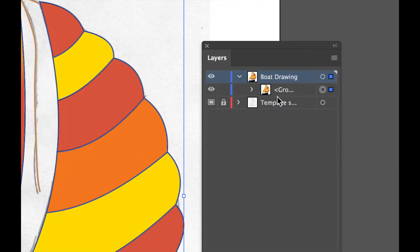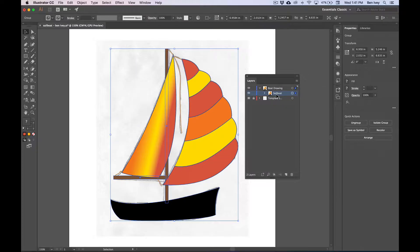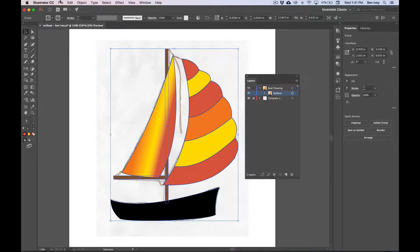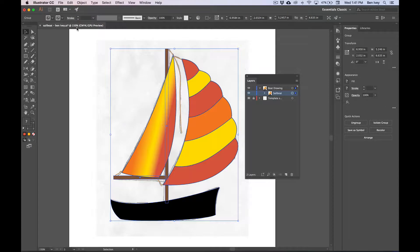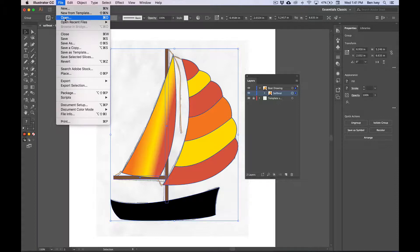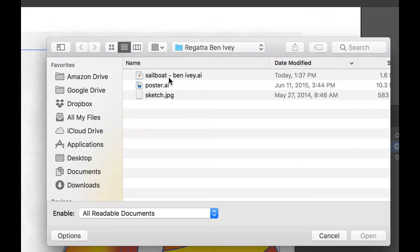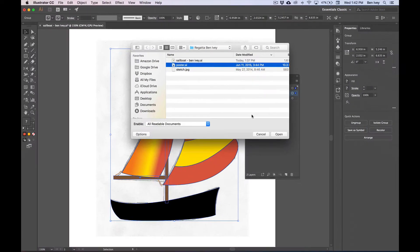Let's rename this group by double clicking on it and call it sailboat. This will just keep it easier to select. With it all selected, let's go to edit and copy. Let's open up the other poster that was given to us. Let's go to file and open. Find the poster.ai file that's inside of the folder with your name on it and say open.